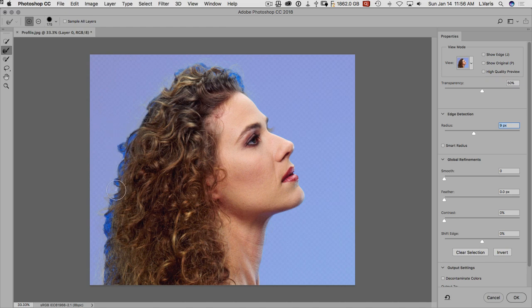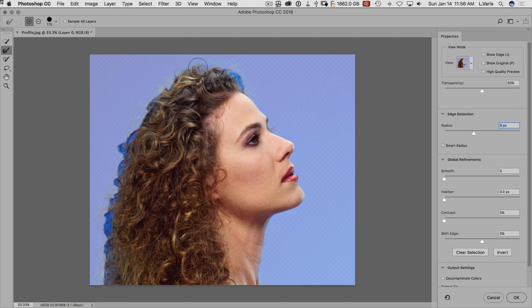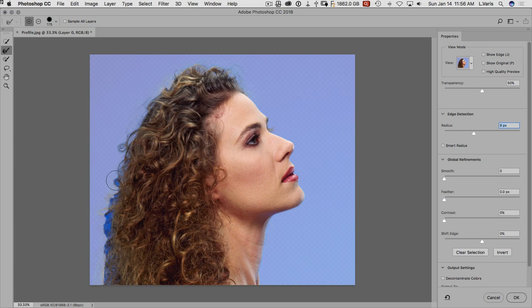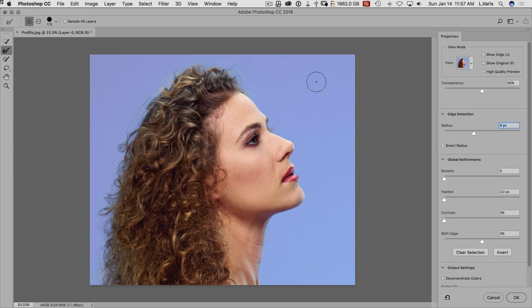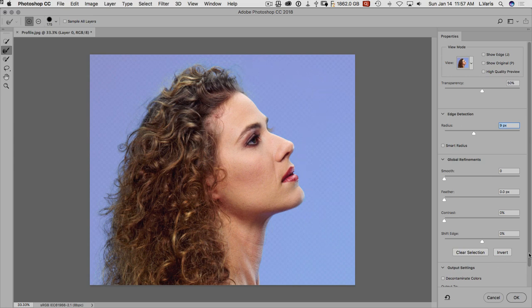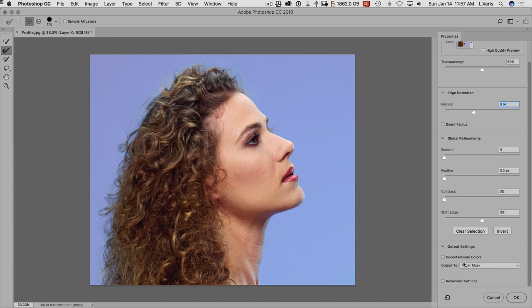And then we're going to want to use the refine edge brush here. And we're going to brush over the parts in the hair where we can see that blue background. And we just sort of want to make sure we get all of those hair wisps covered by the brush. You can see how it's recalculating the mask as I brush over this. And you know, it really does a pretty good job. And at this point, we could say we're done and we check our output settings here.